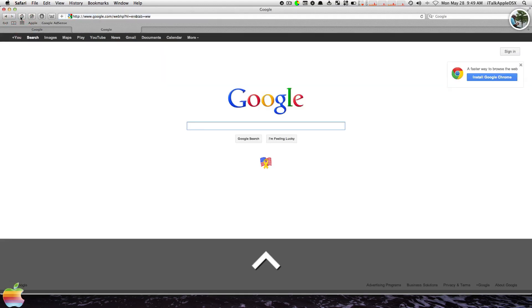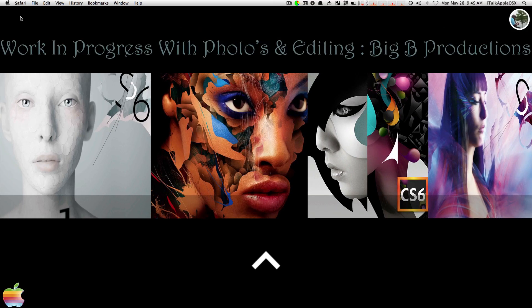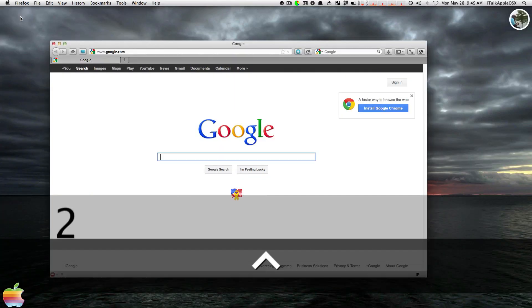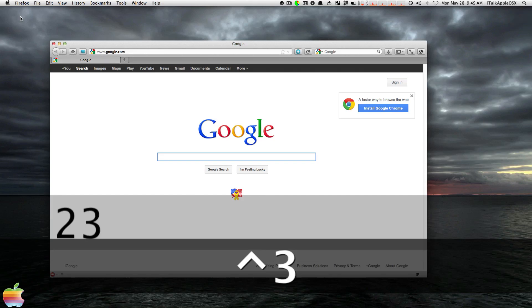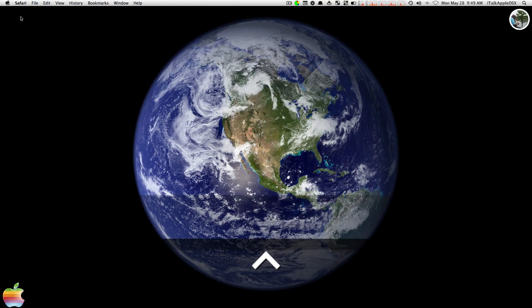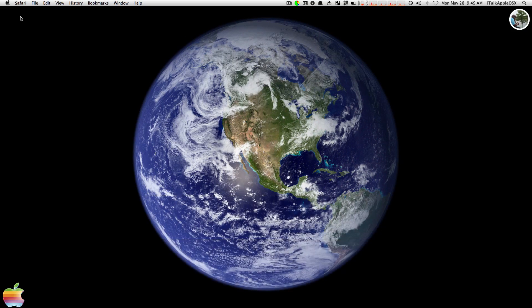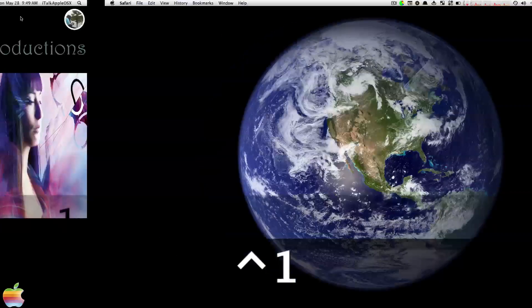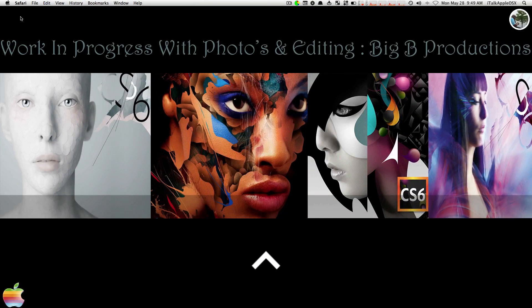Now in order to do that, again you would have to hold down Control and hit 1, Control hit 2, Control hit 3, Control hit 4. And again, if you have six desktops open, it will work just fine.